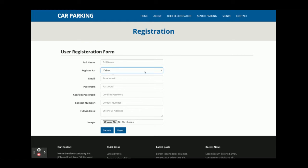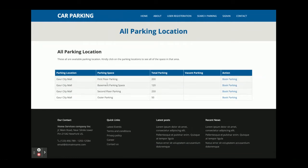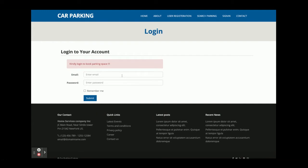It's a role-based system, and according to the role the internal functionality will change. From the search parking page you will be able to see all of the parking areas. Once you click on a parking area you can see all available parking spaces. If you click on 'Book Parking' without being registered, you won't be able to book — you must have a user ID and password.